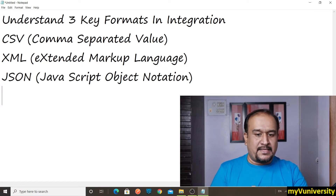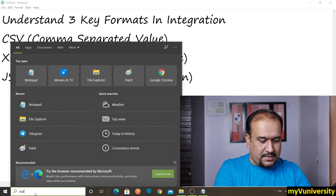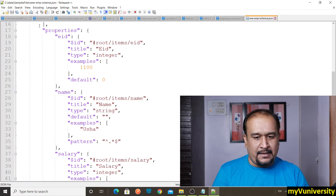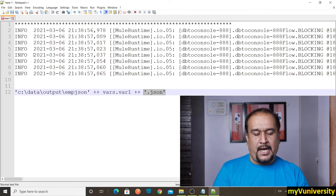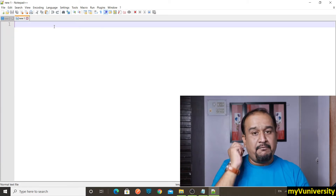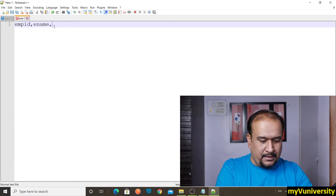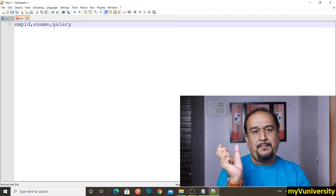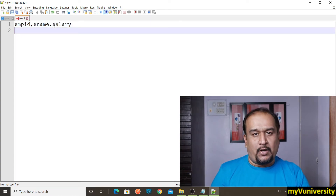Now let us understand all these formats clearly. Whenever we say CSV, what does it contain? Let me open Notepad++ and create a CSV file. Your CSV file will have a header first. Let's say the headers are: empid (column one), ename (column two), and salary (column three).